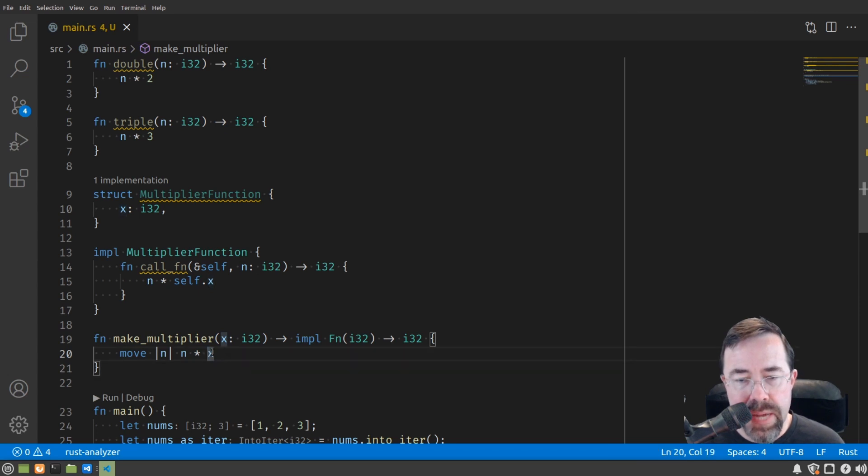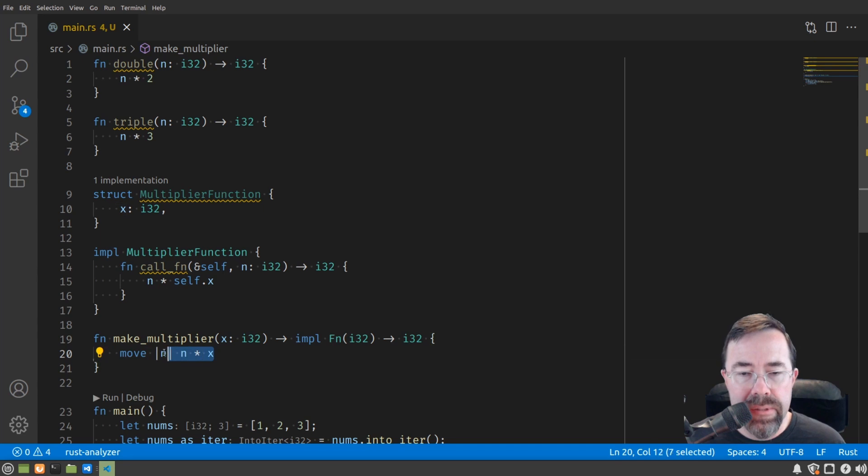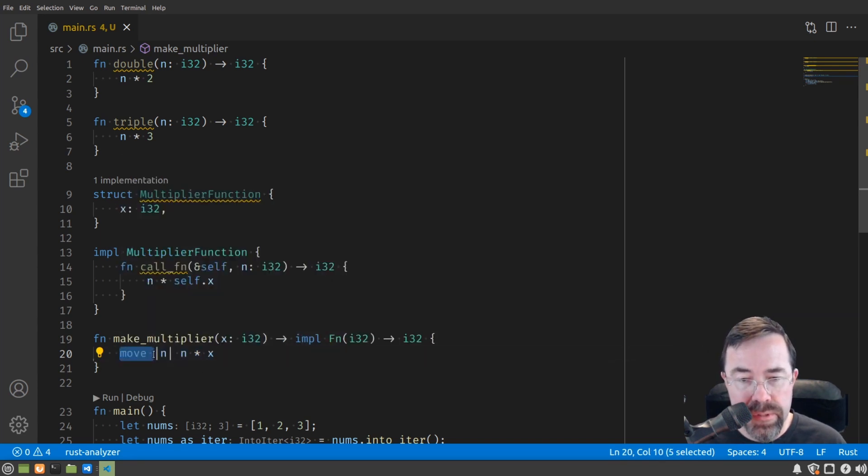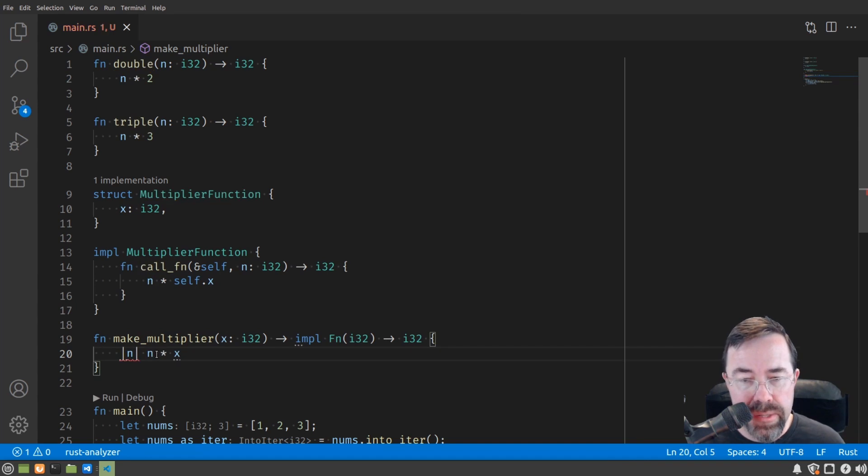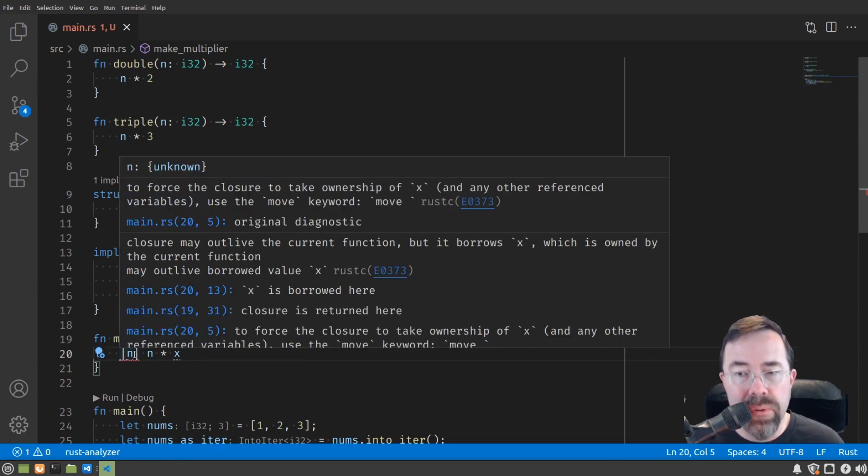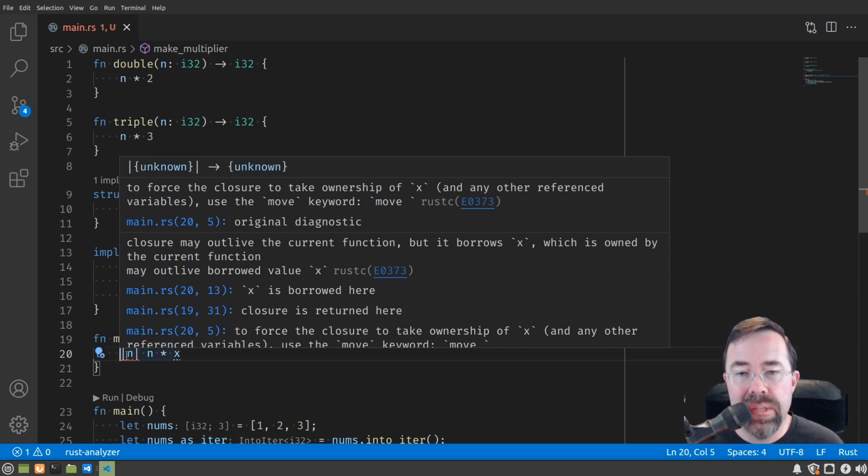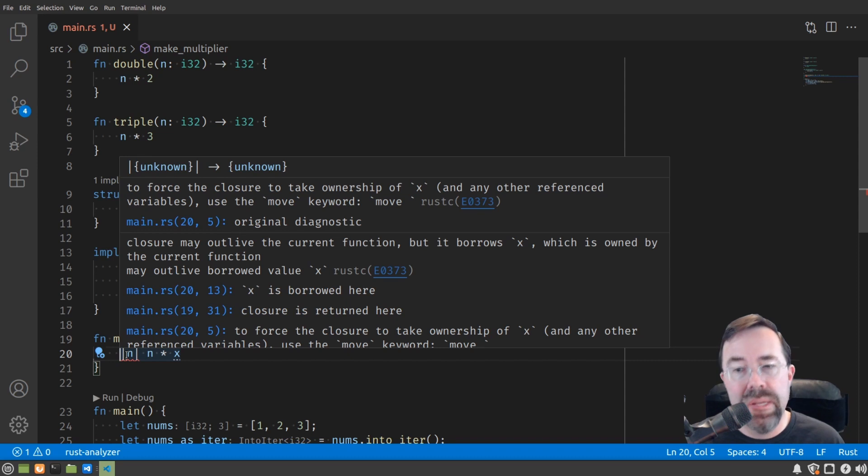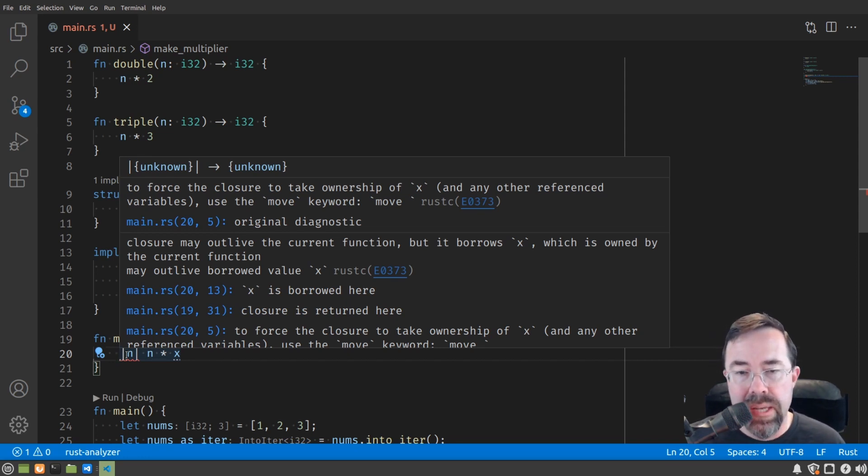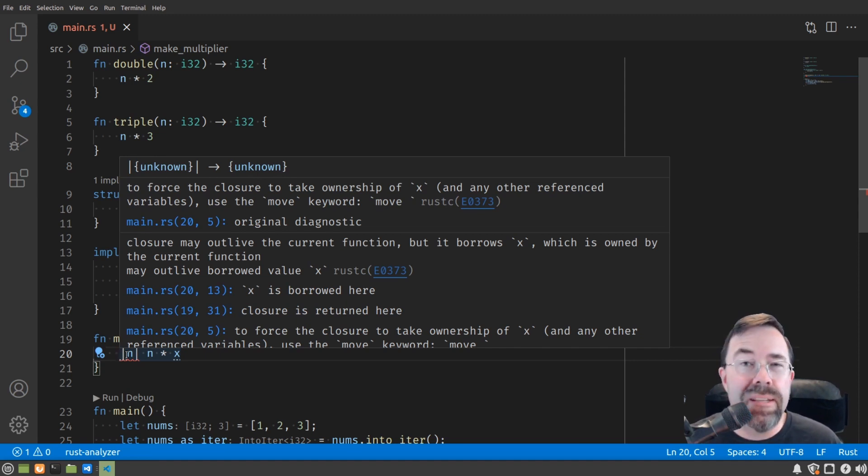What this syntax means, along with the word closure, is an instance of a function which closes or captures variables around it, in this case the x, and turns it into some kind of object with an associated function. In this case, it captured the value of x. We had to put the move keyword in front because by default in Rust, things are captured by reference. If I remove this move here, you'll see that we get a compiler error. It'll say that to force the closure to take ownership of x, use the move keyword.